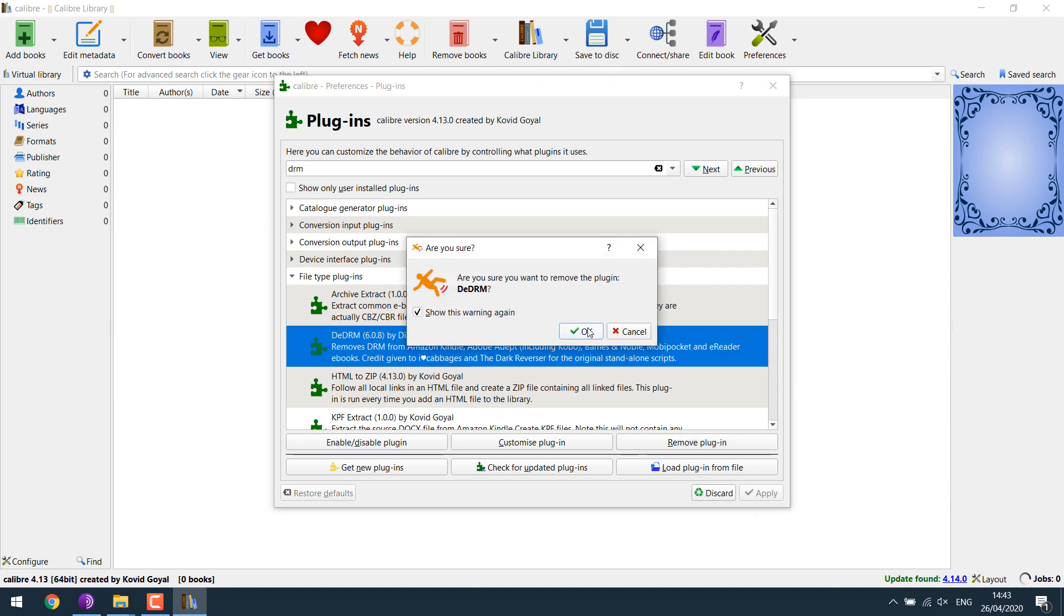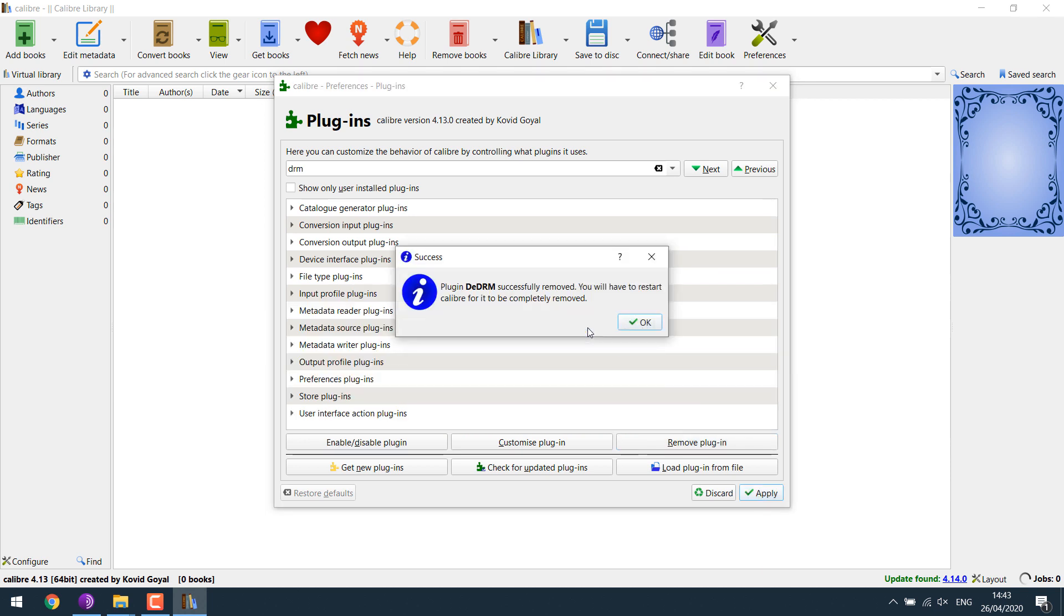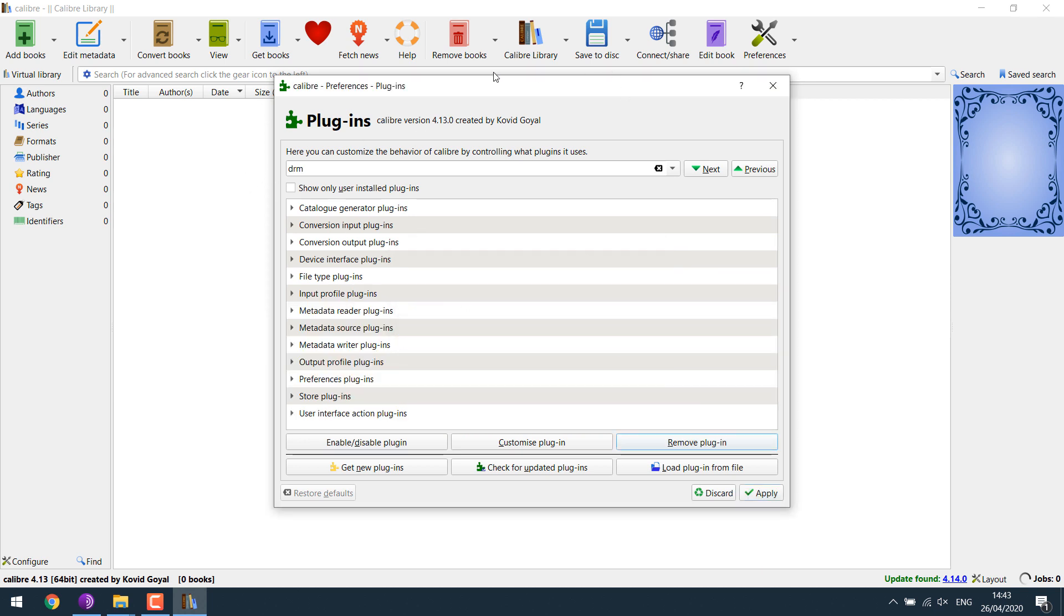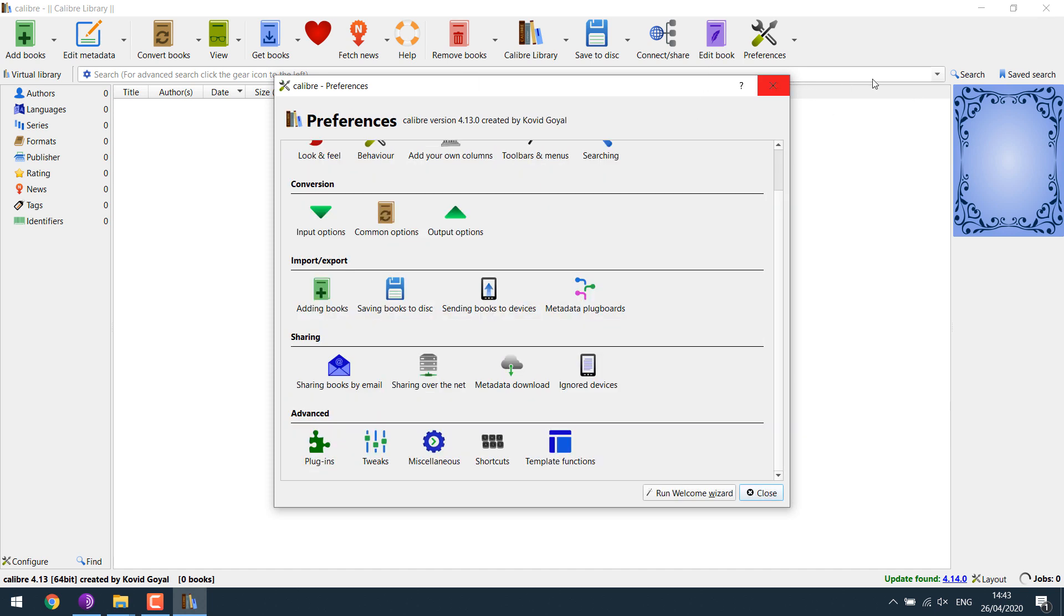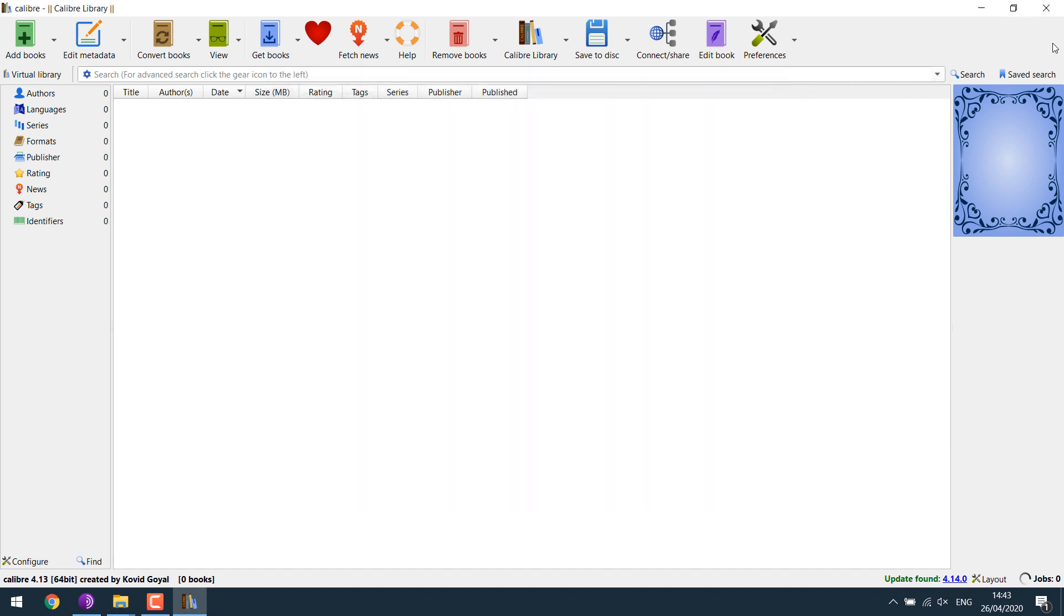Remove this plugin. OK. So we have removed this plugin. As you can see, there is no plugin. Let me close this all.